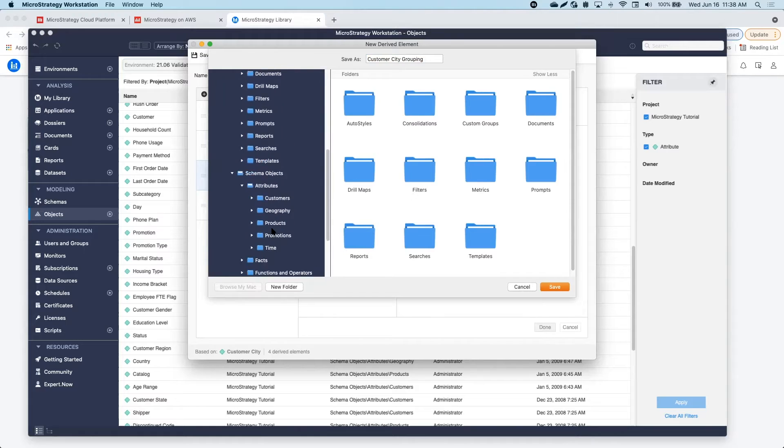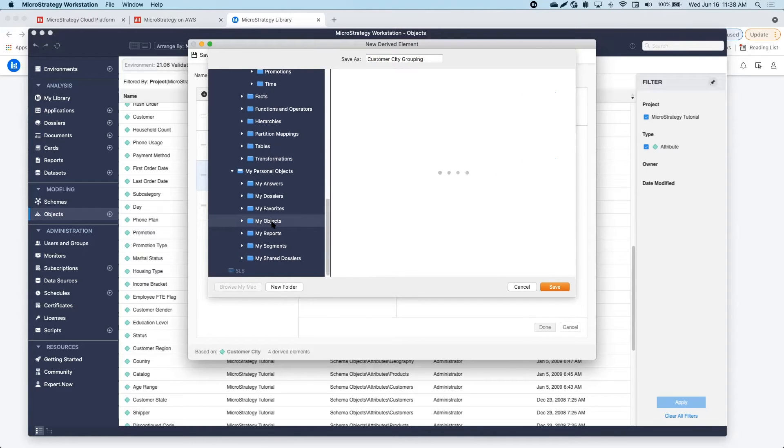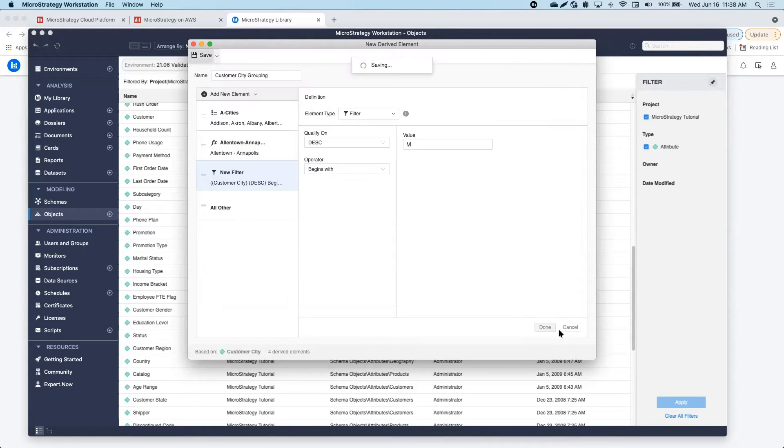You can define if those calculations will affect the subtotal or not. If you want more information about how to use derived elements, please visit our website to find demos and documentation about this functionality.